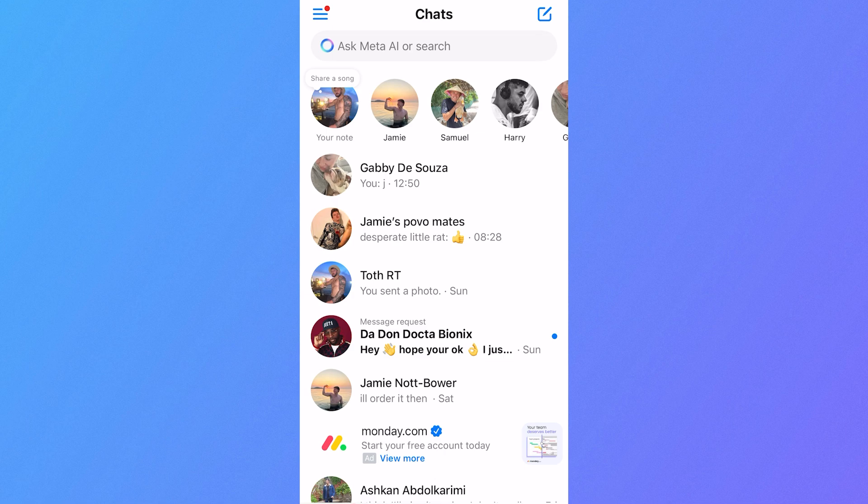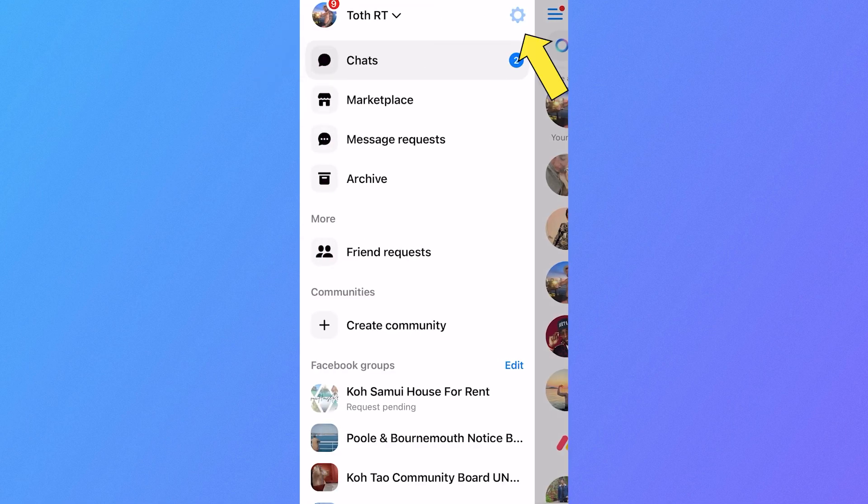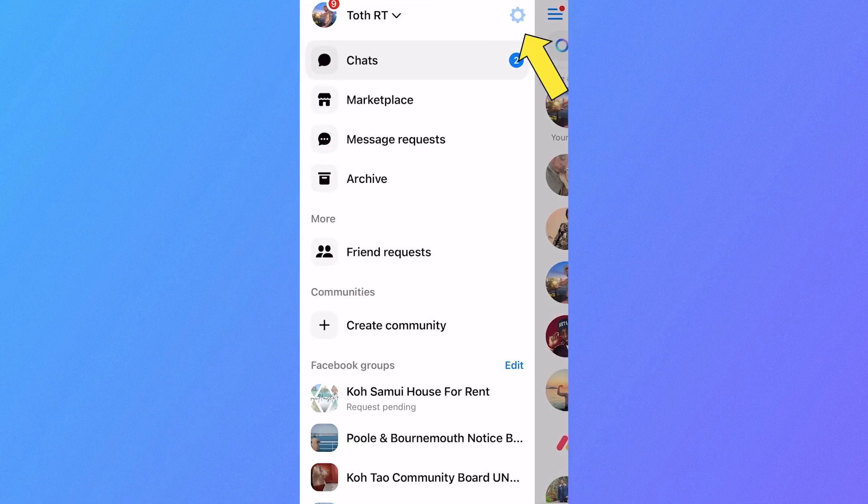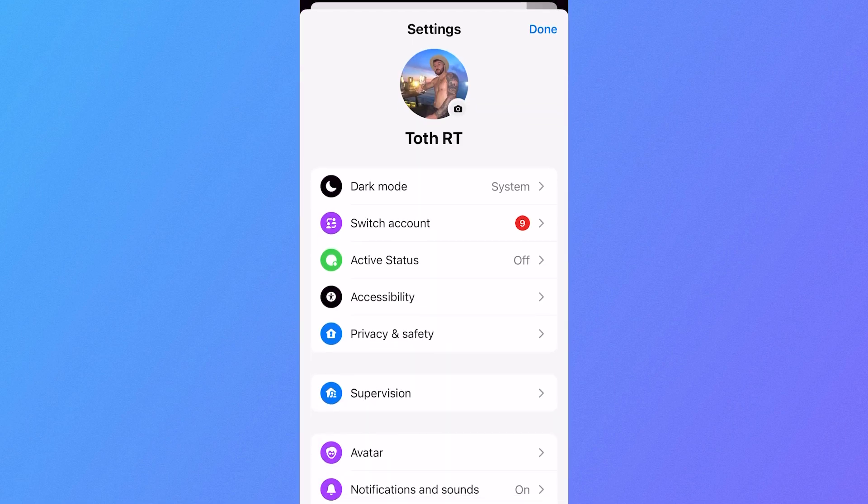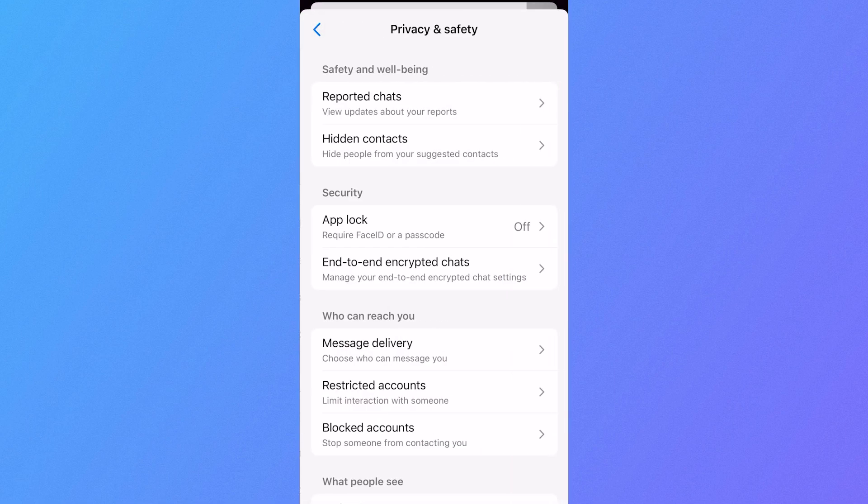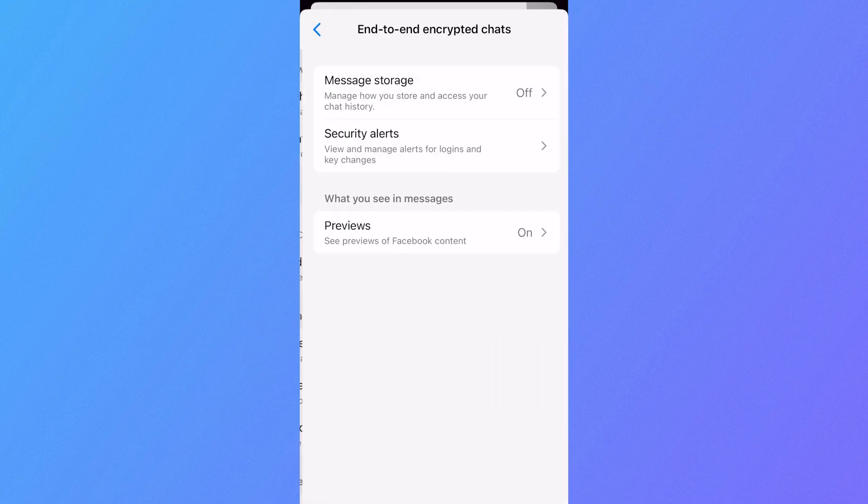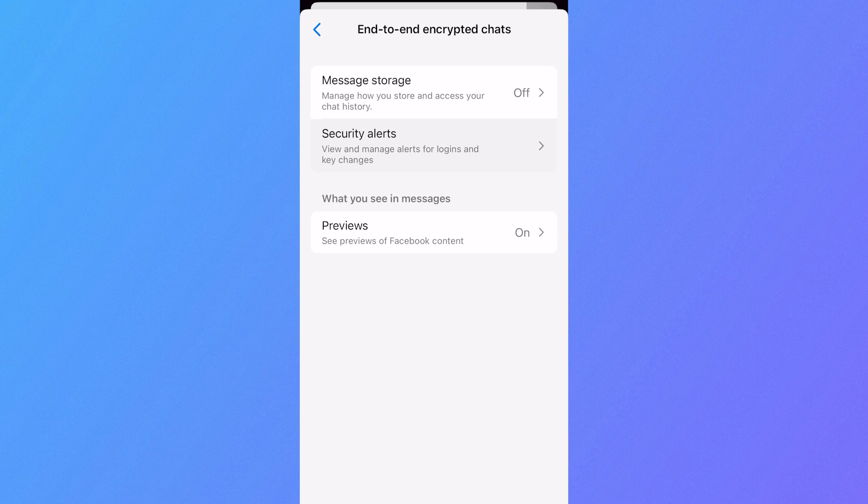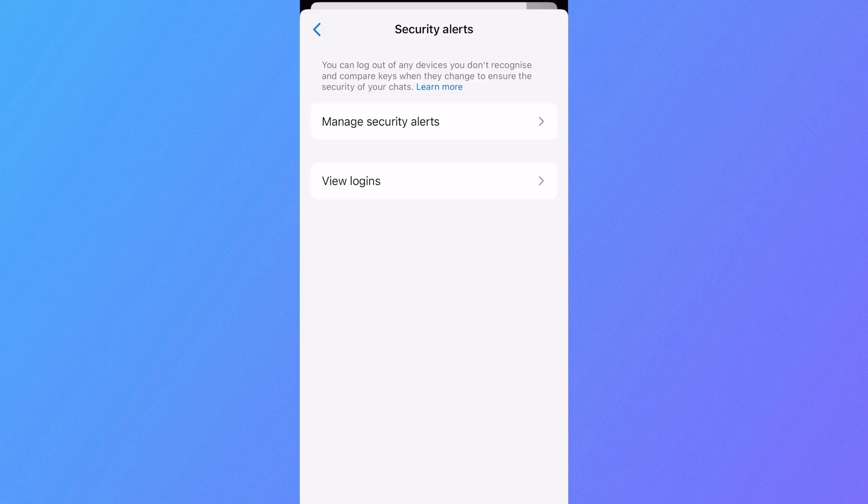The first solution is you need to head over to your messaging app, click on the navigation bar in the top left hand side, click on the settings icon in the top right, select privacy and safety, select end-to-end encrypted chats, click on security alerts.